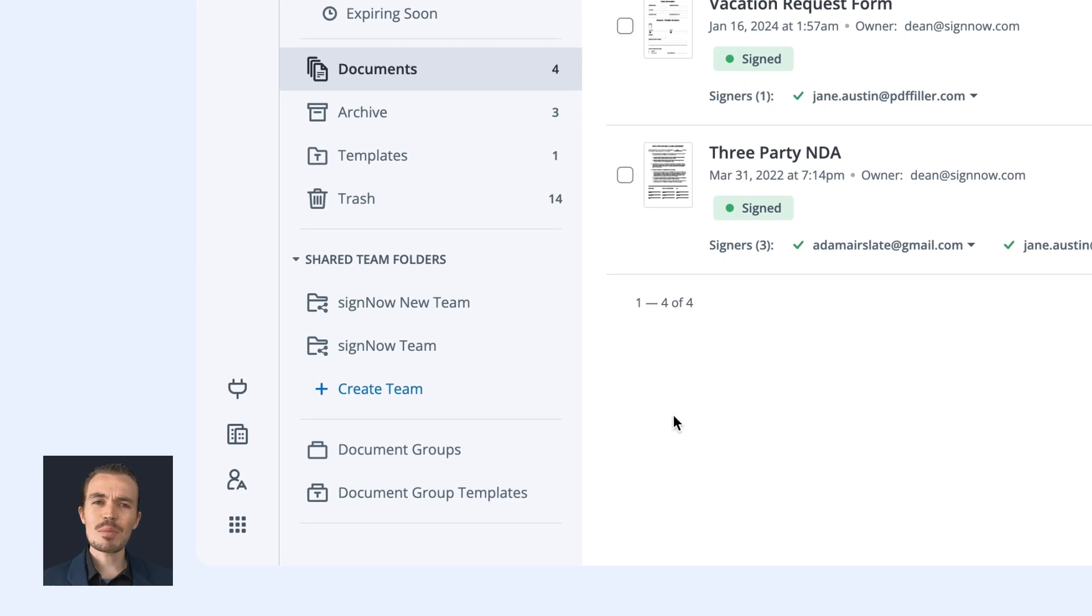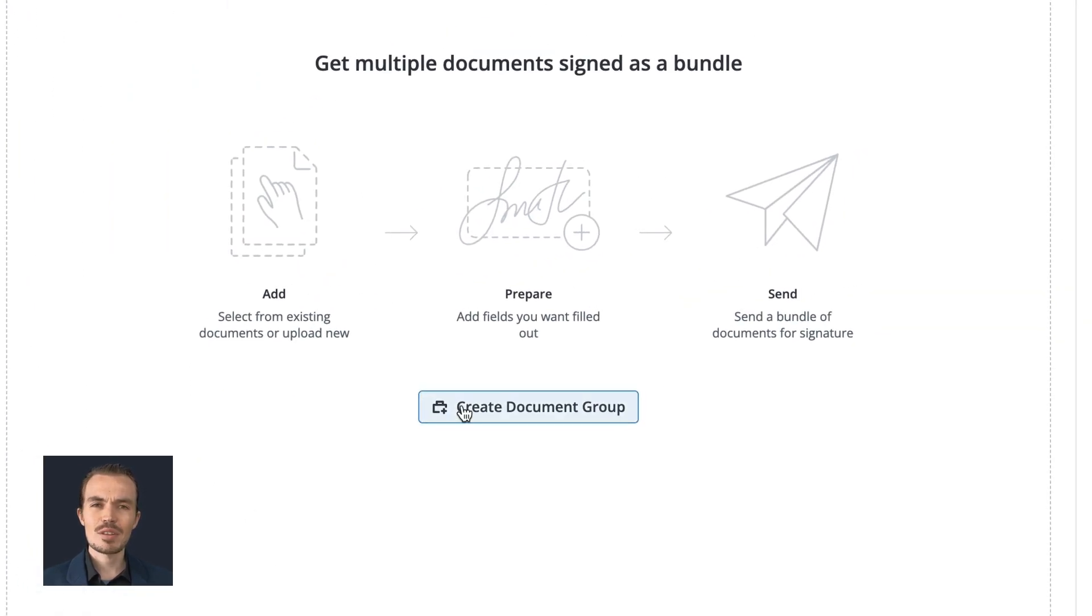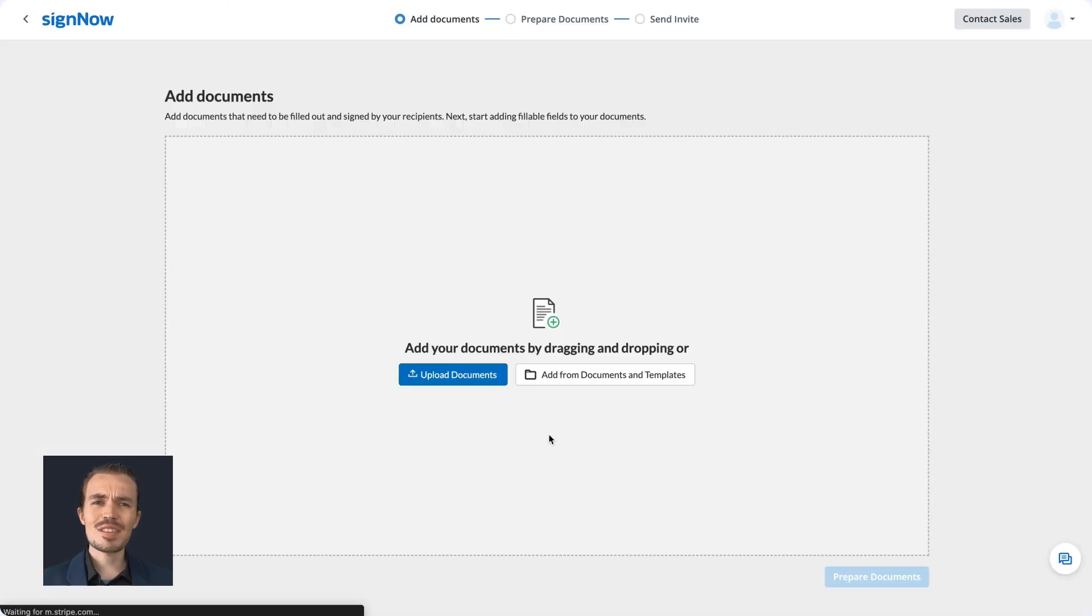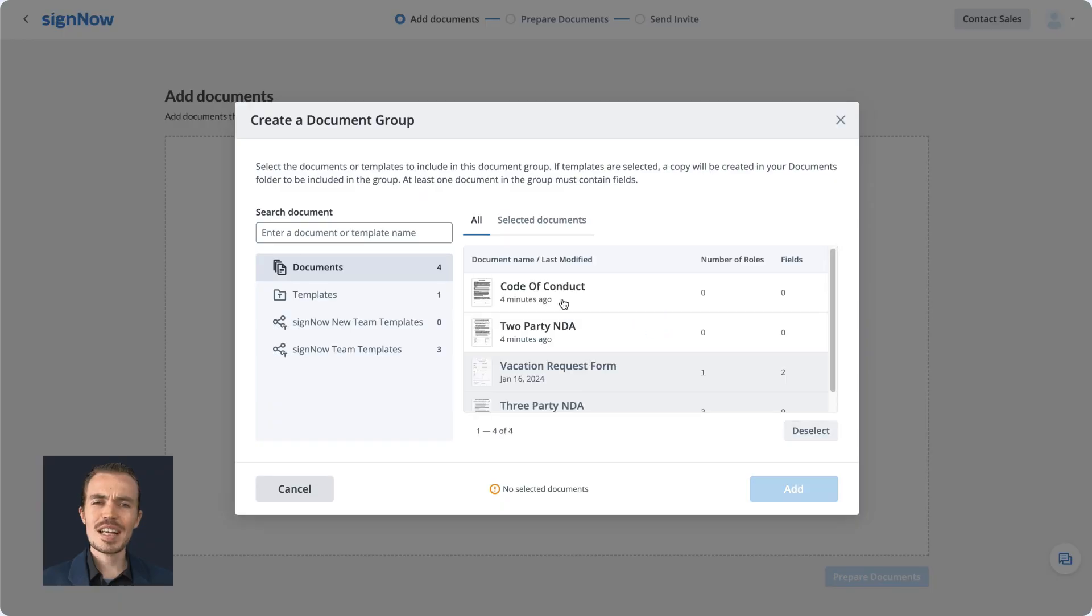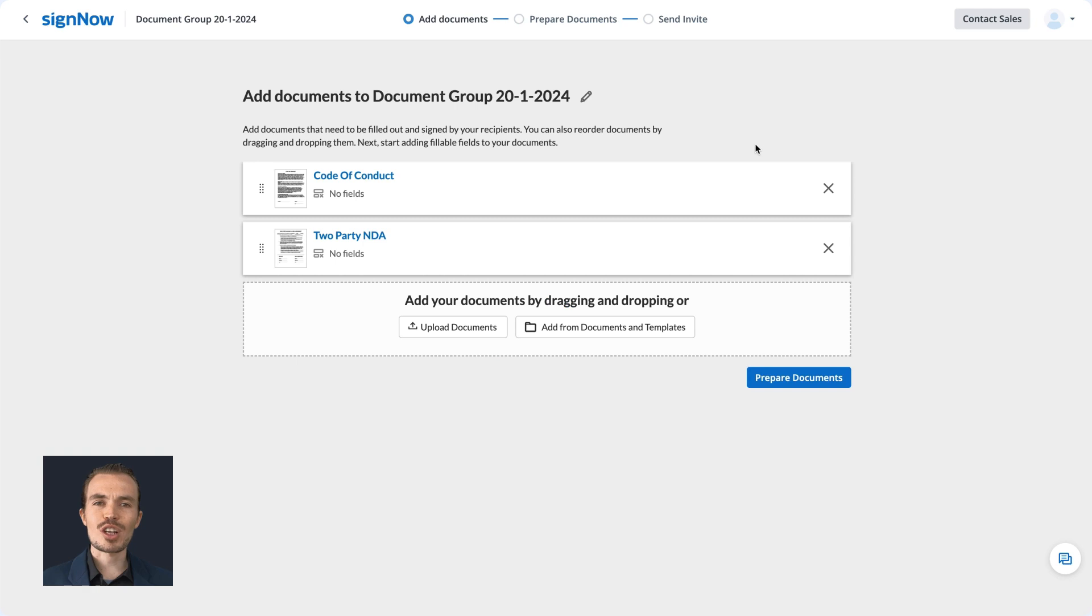To begin, open the Document Groups menu and click Create Document Group. Select the documents you'd like to group together and click Add. You can rename your document group or change the document order.